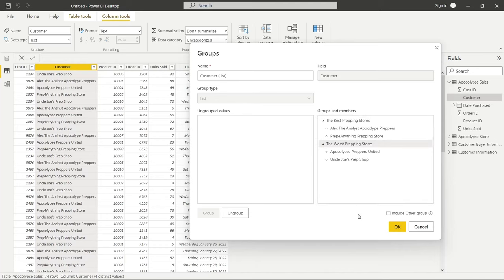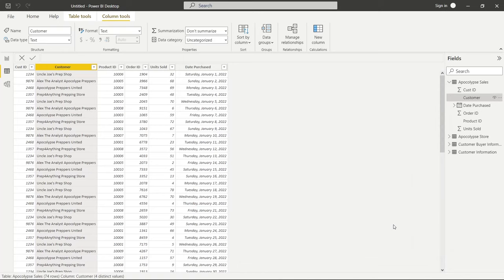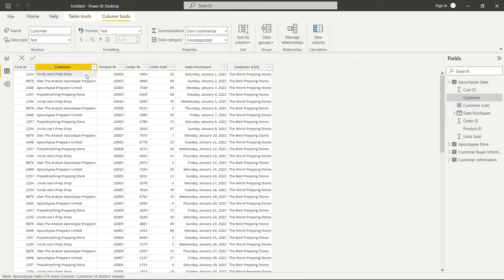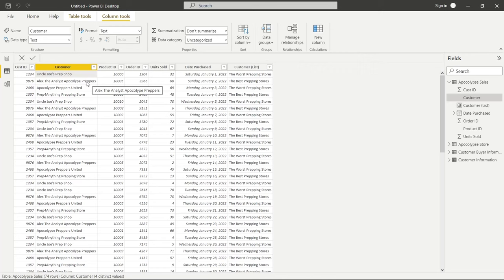If you want to undo this and you want to switch it up and do whatever, you can click on ungroup, but we're not going to do that. We're going to click OK. And here is the column that it created. It basically tells us what list we put it in. If it's Uncle Joe's Prep Shop, that's in the worst prepping stores list. And if it's Alex the Analyst Apocalypse Preppers, that is in the best prepping stores.